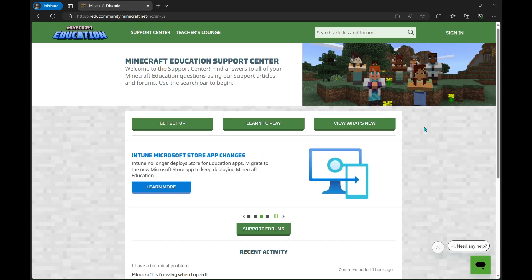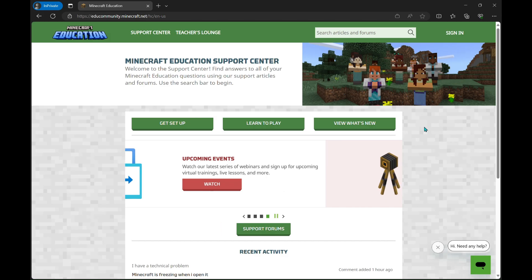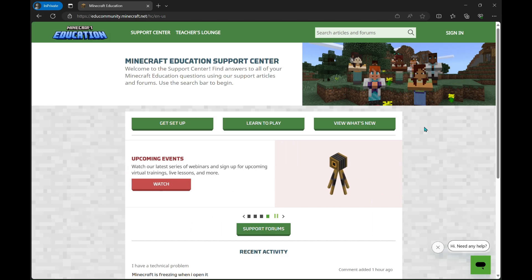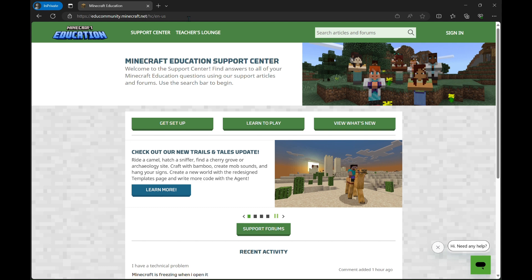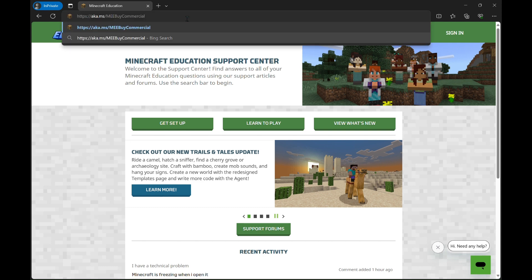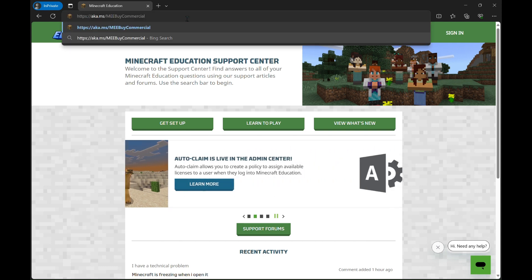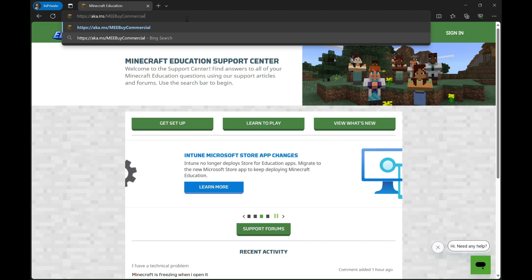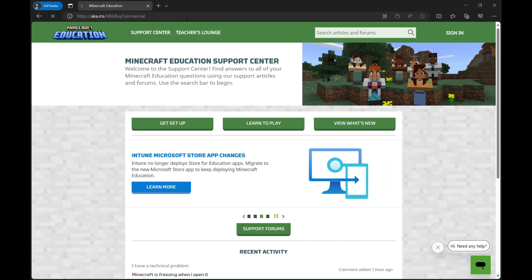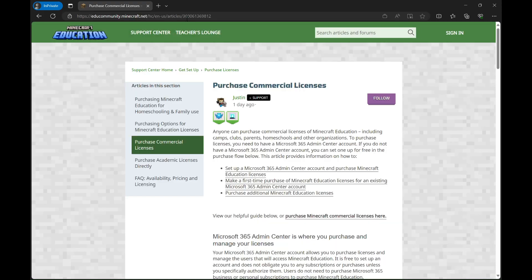To get started, we're going to pop over to your favorite browser and type in aka.ms/mebycommercial. Feel free to pause this video at any time just to keep an eye out on a section that you need more help with.